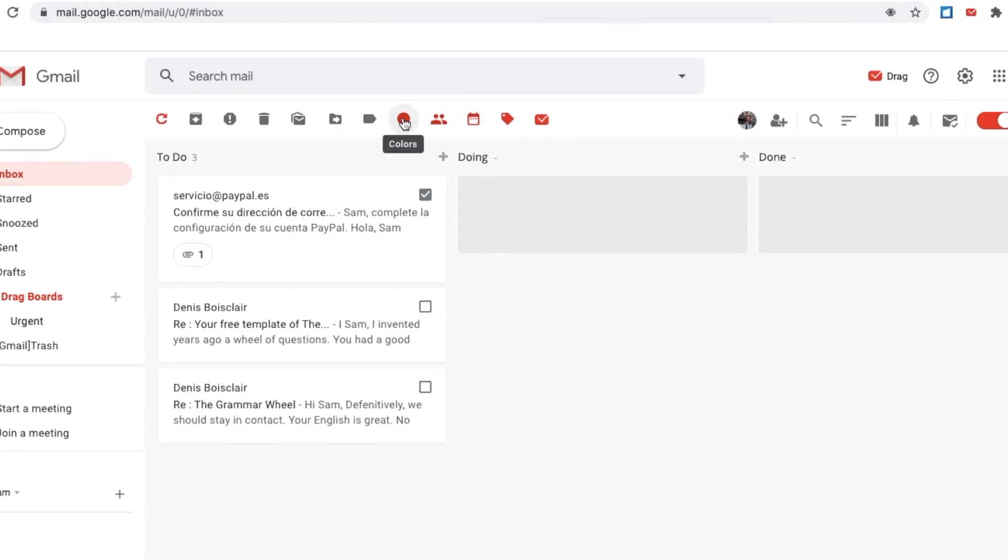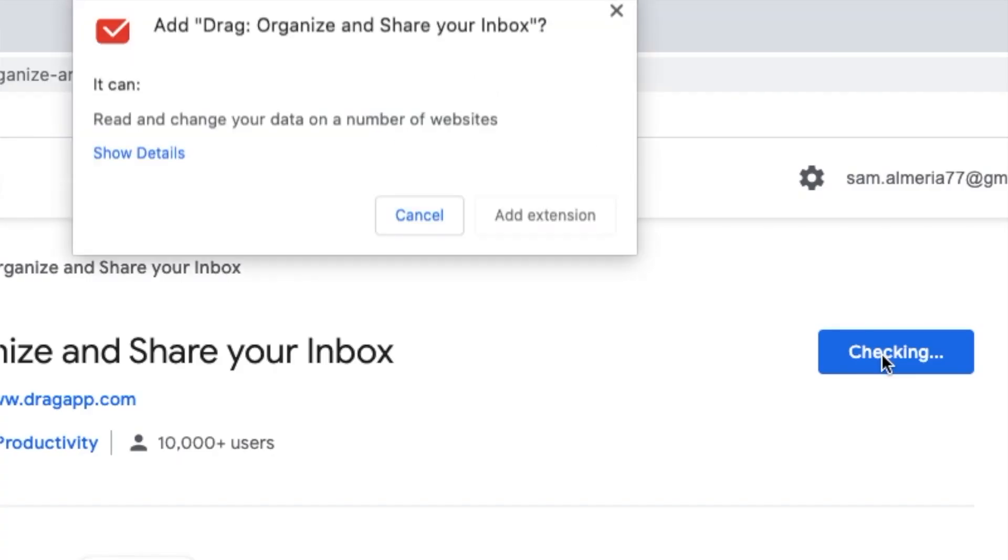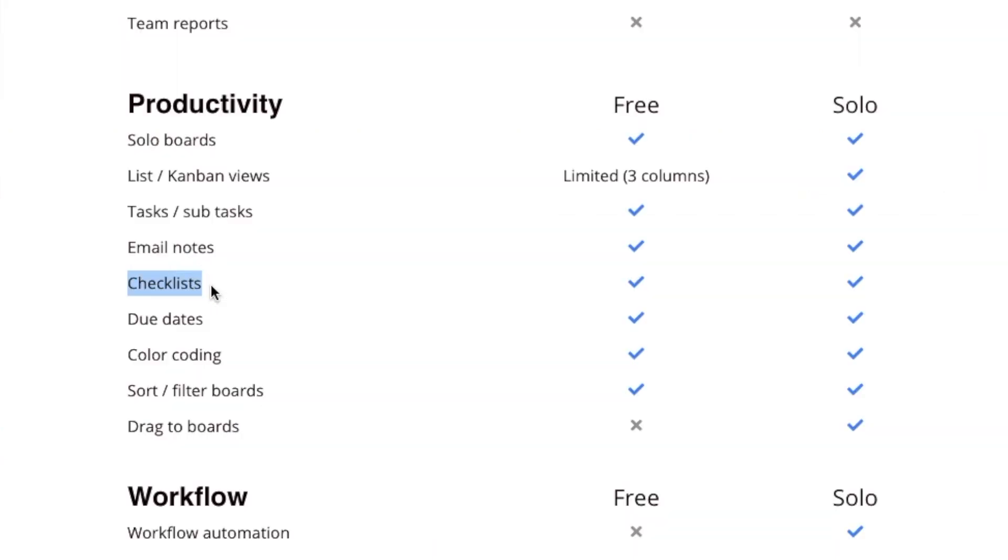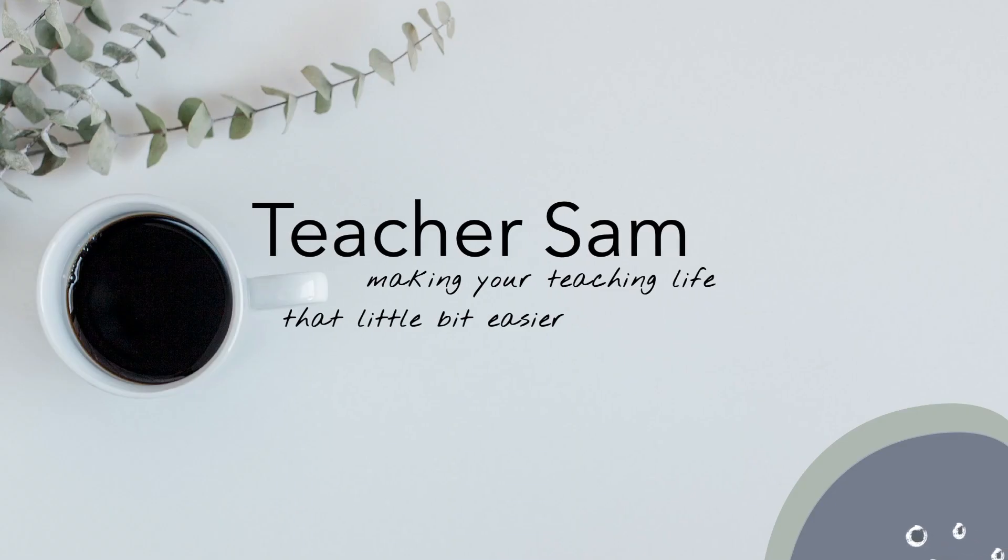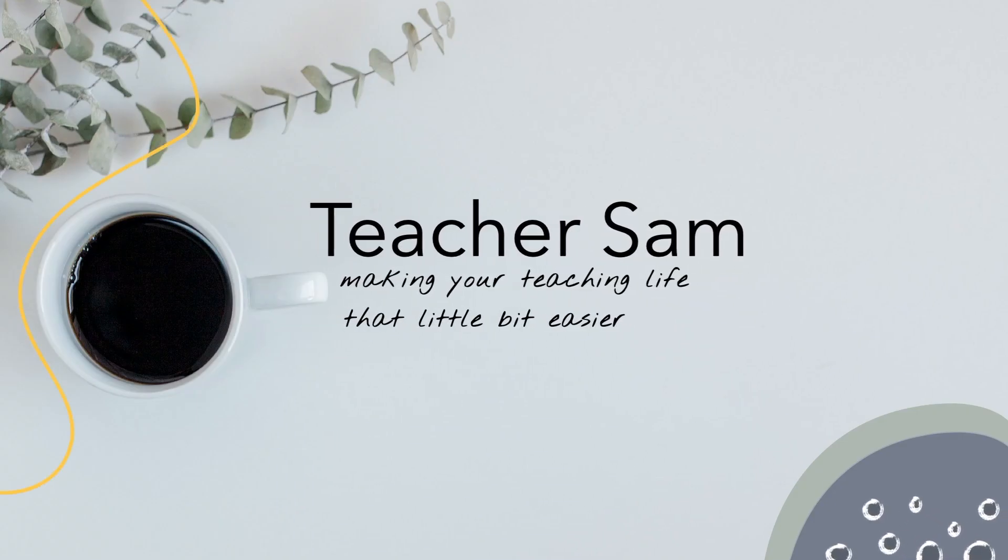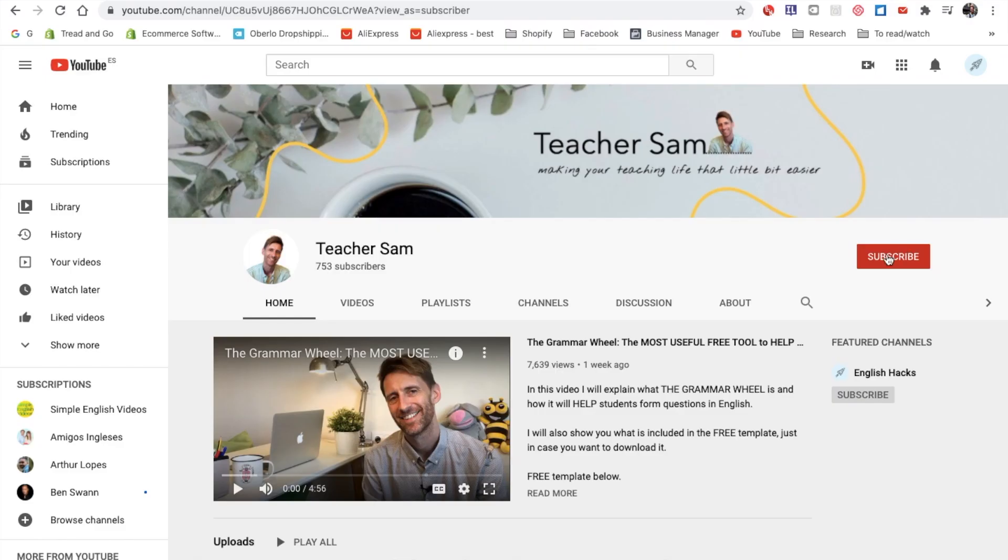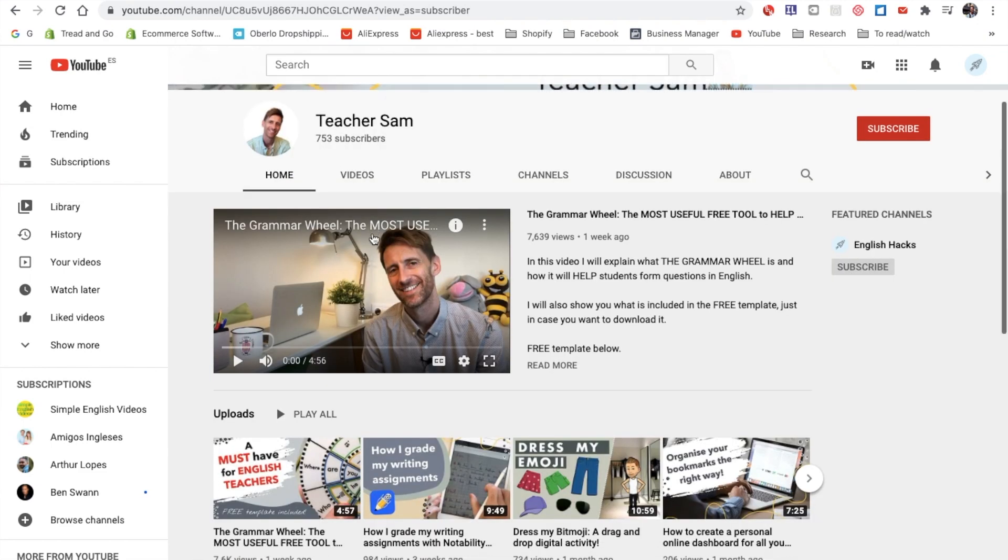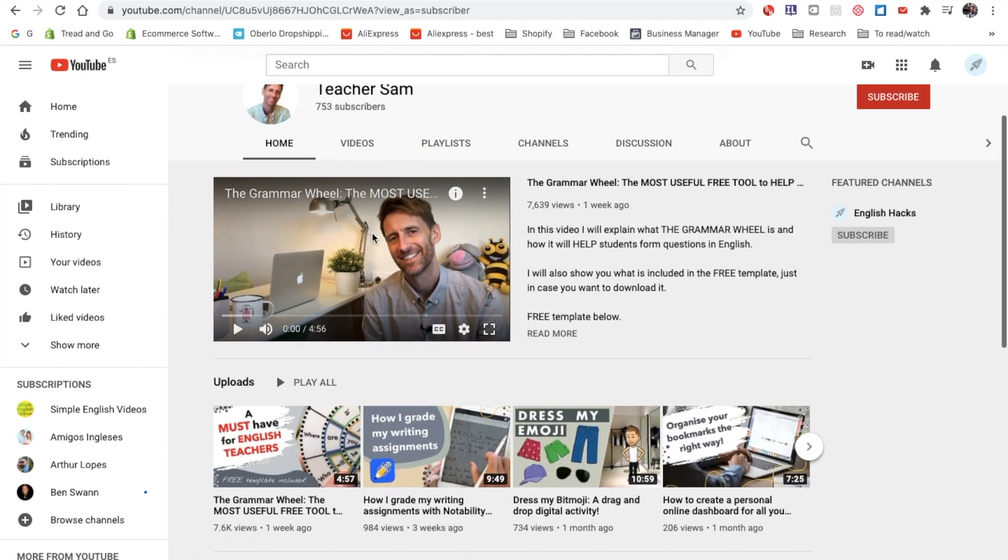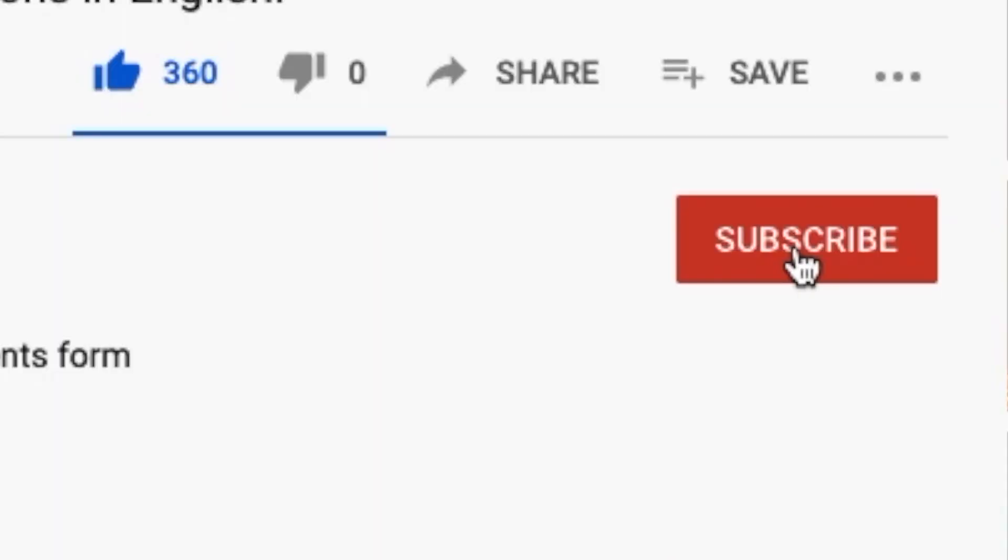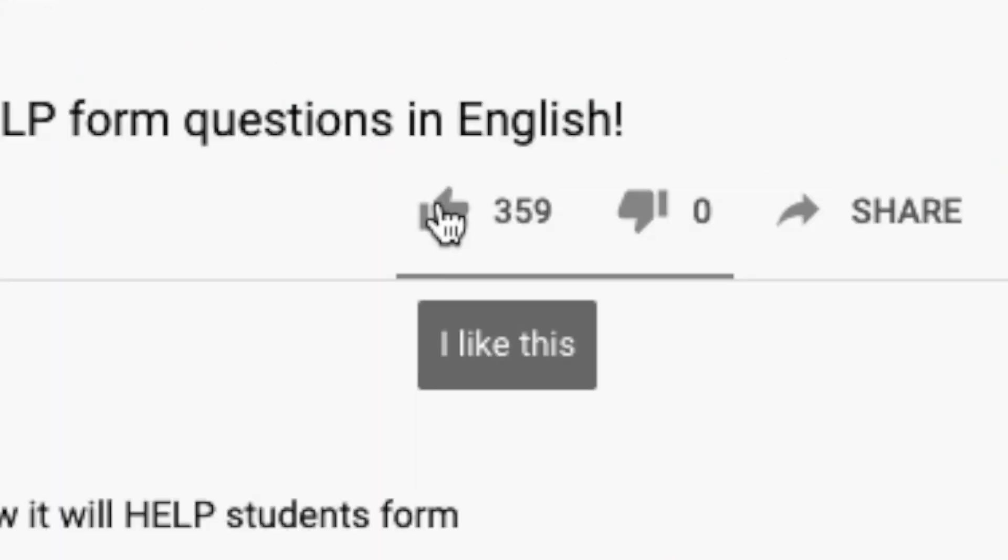And in this video, I'm going to show you how to download the extension and also show you some of the basic features. Hi, it's Sam here from Teacher Sam, the channel that helps make your teaching life that little bit easier. If you're new here, please subscribe and hit that like.